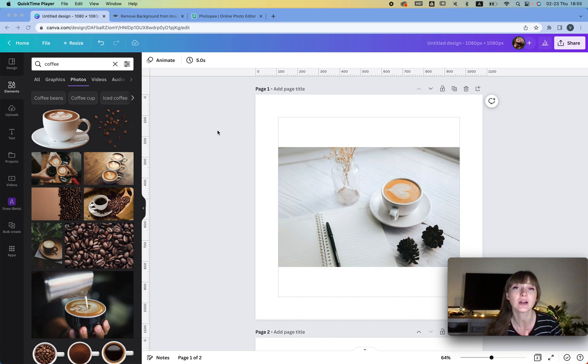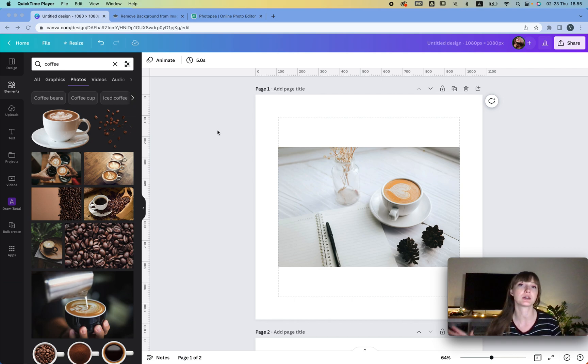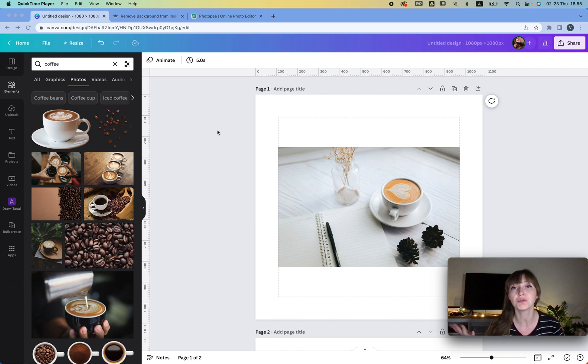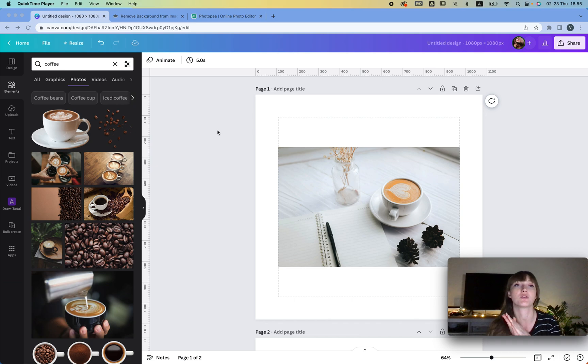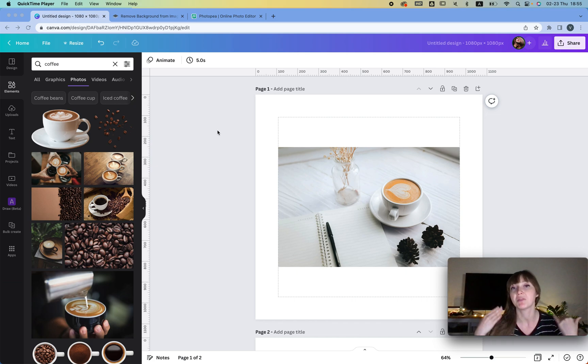But here I'm going to show you something that's completely crazy and proves that you don't really need Canva Pro. For me it's more comfortable, but if you don't want to buy it, that's fine. Let's do it for free.